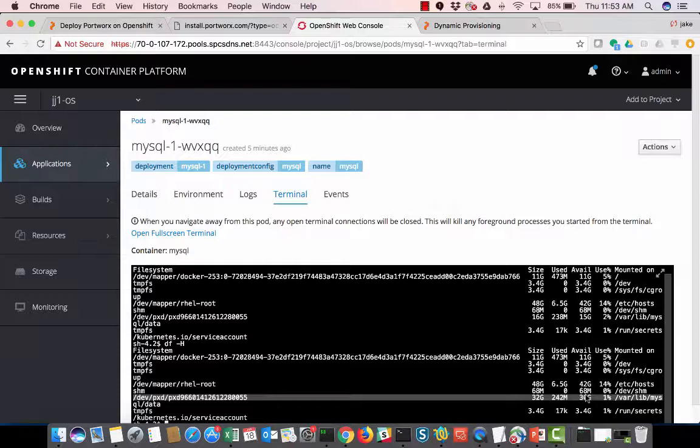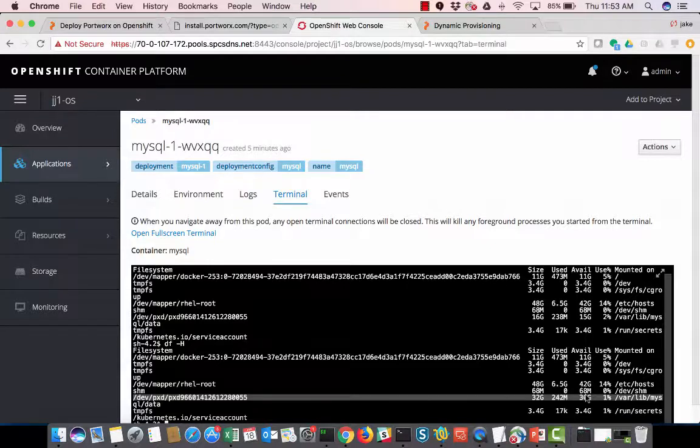So a couple of cool things, just brief things that I showed you what Portworx can do in this demo. If you guys have any questions, feel free to reach out to me at jake at portworx.com. And thanks for watching.